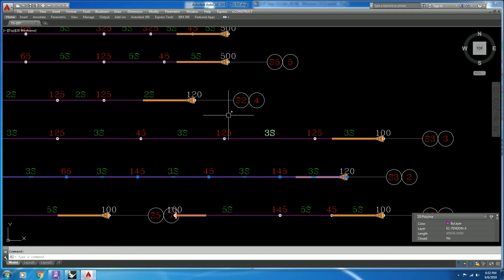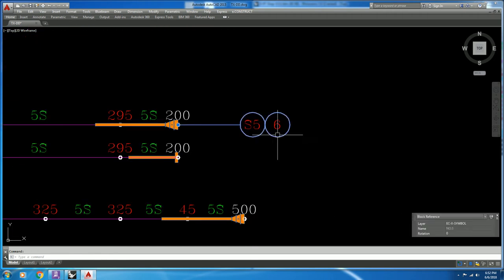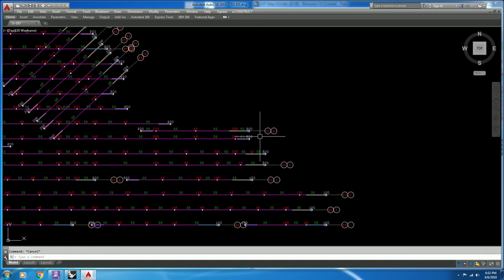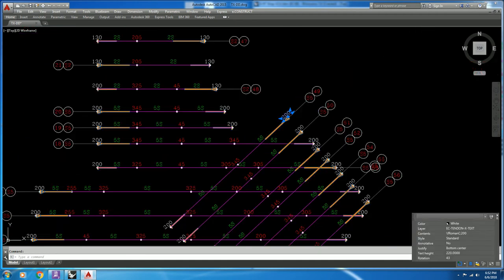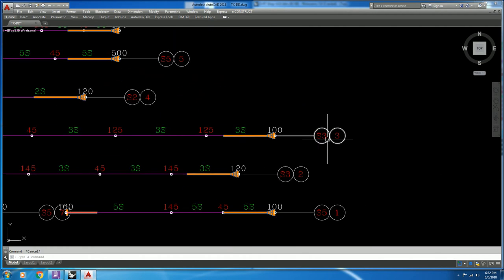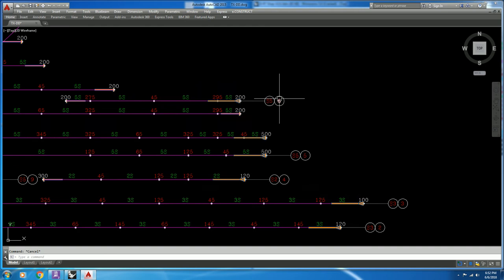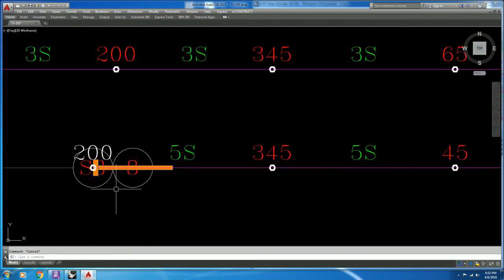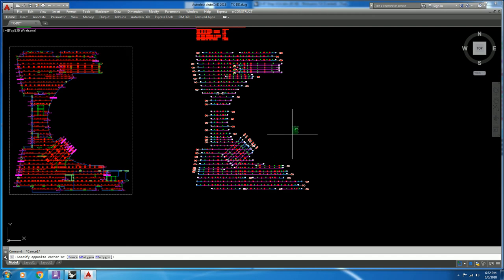Let's check the tendons and the layers: block, number of strands, and numbering as per our arrangement — number six, then seven, eight, nine.